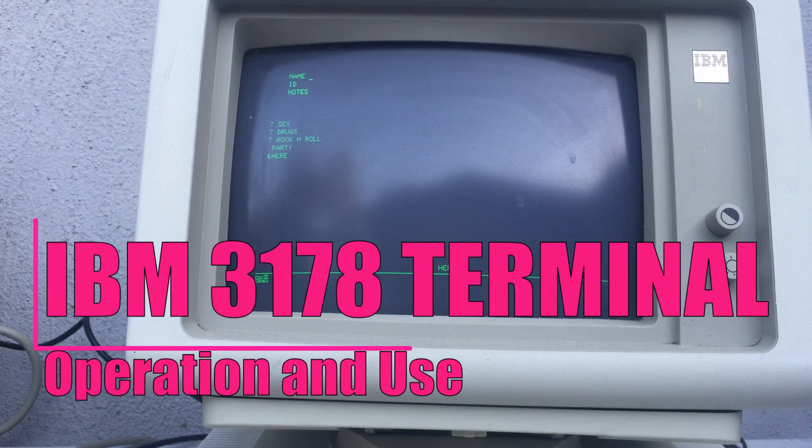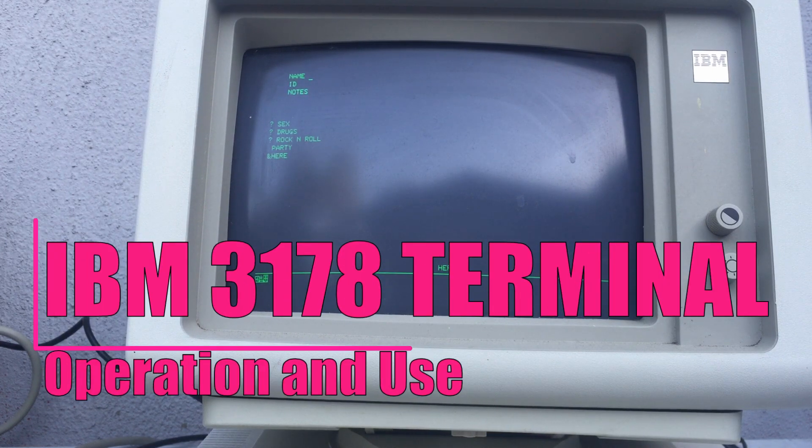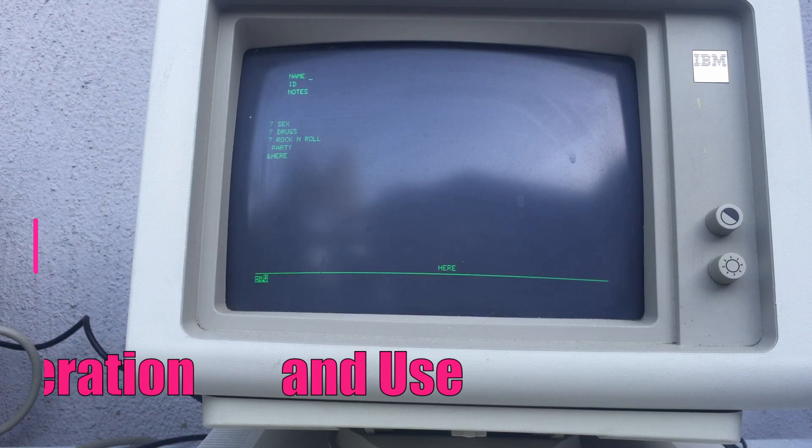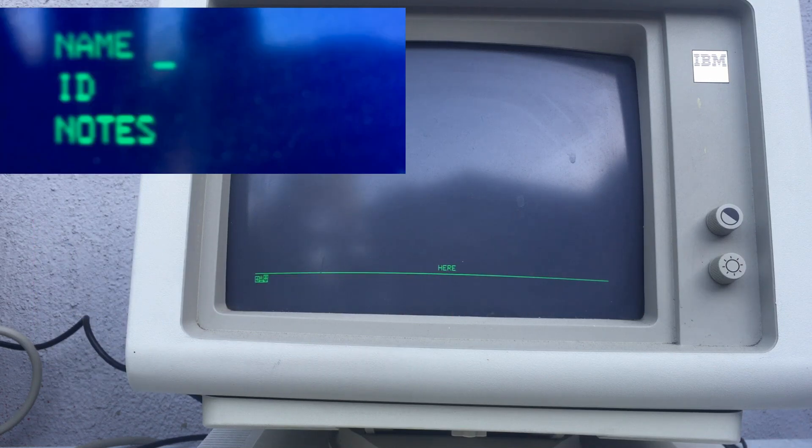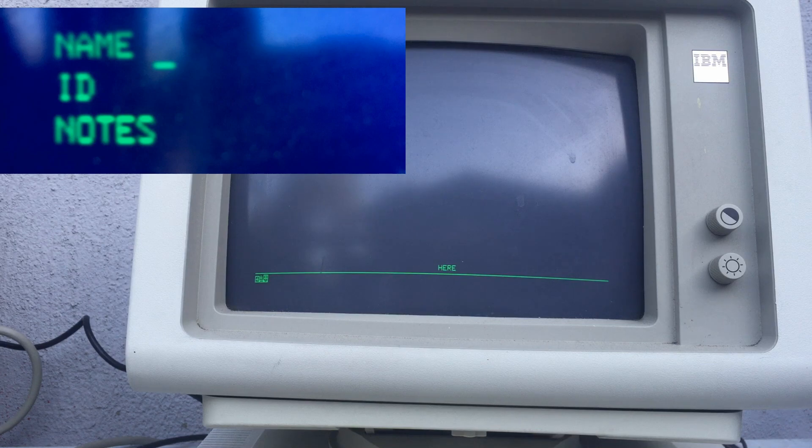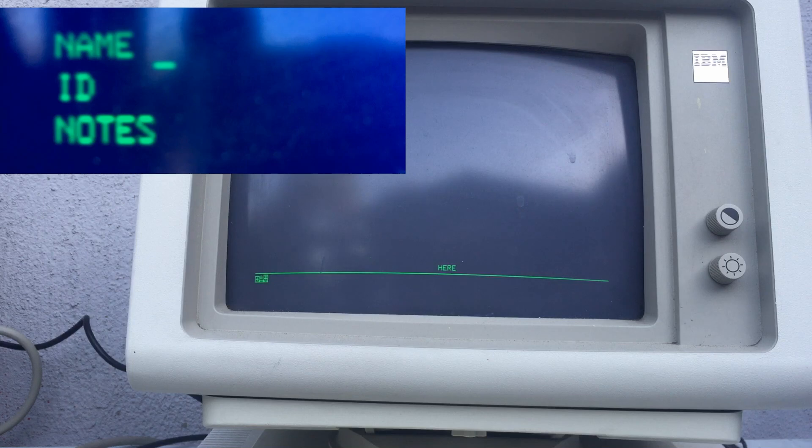The screen is formatted with multiple fields. The first line has a protected and intensified field with the label name, an unprotected field to the right that holds up to 20 characters, and the remainder is protected. The first four positions of this line are actually the last part of a final field. If you look down at the bottom you see the word 'here' that begins a field that wraps around.